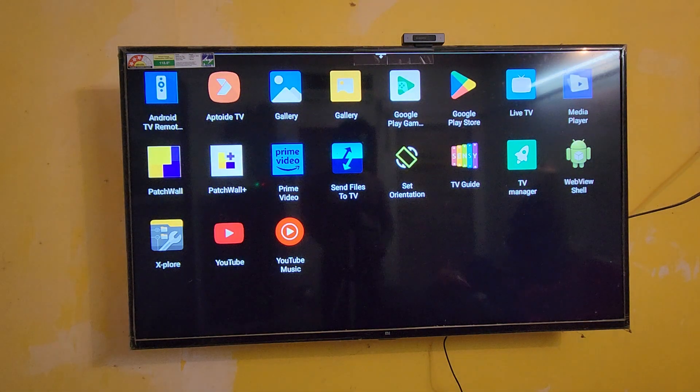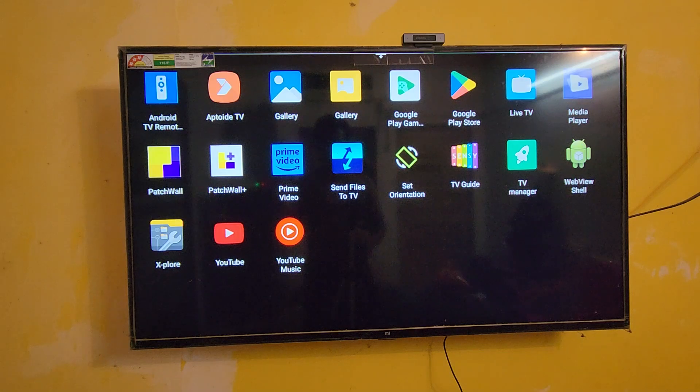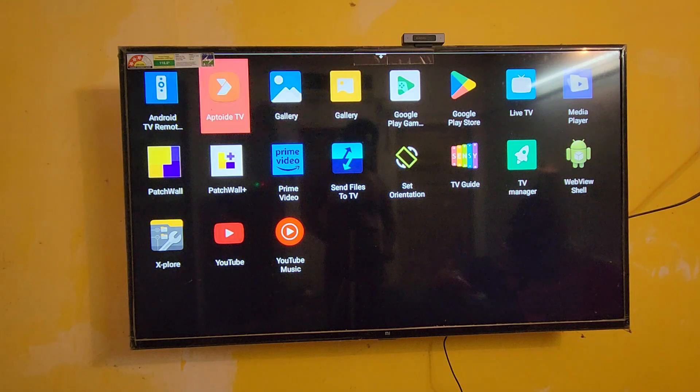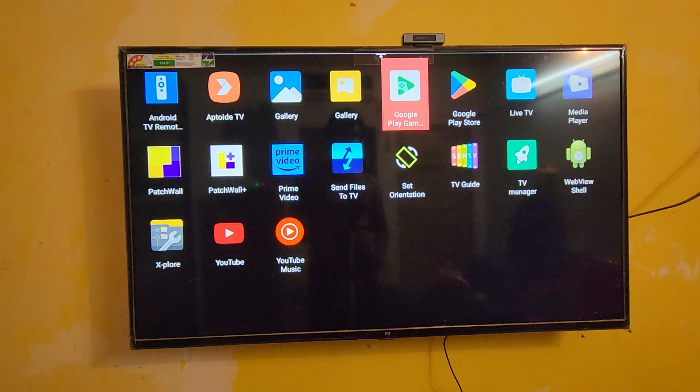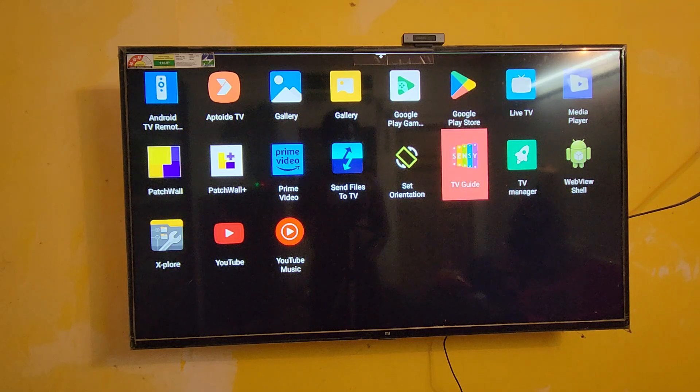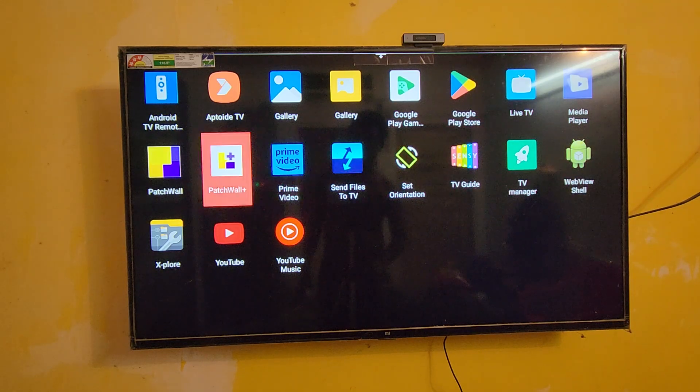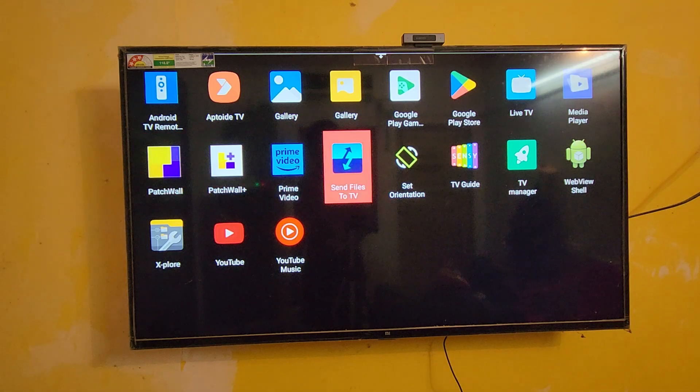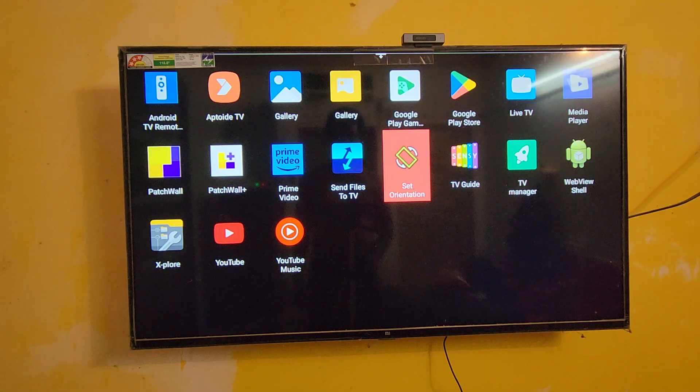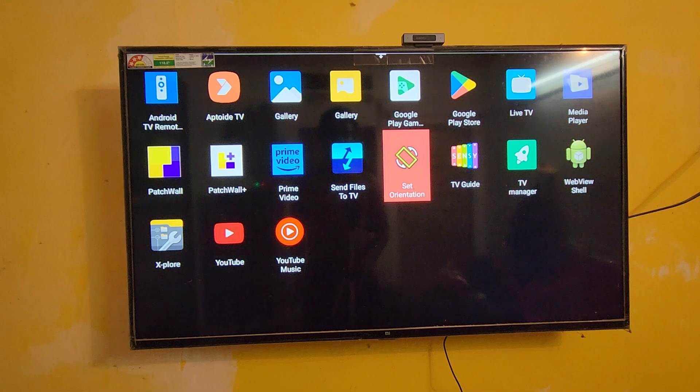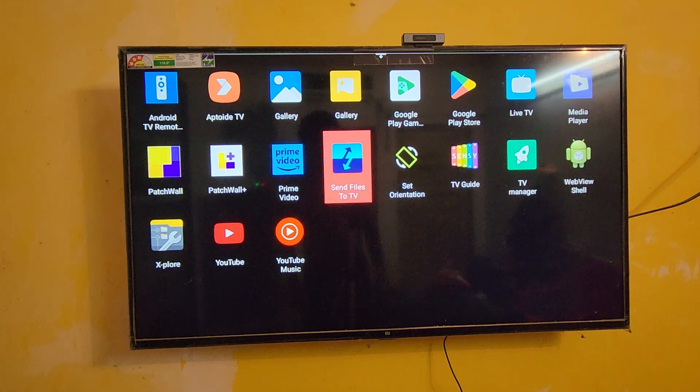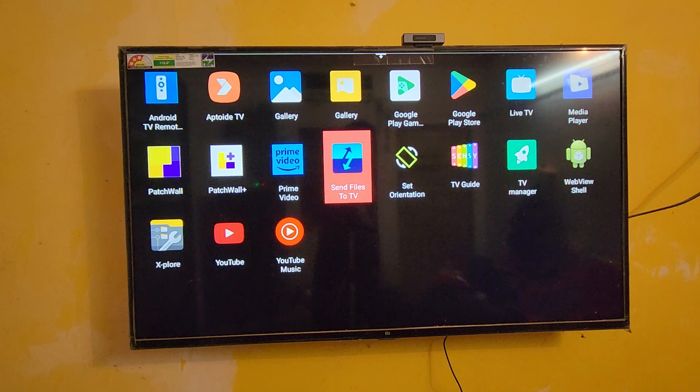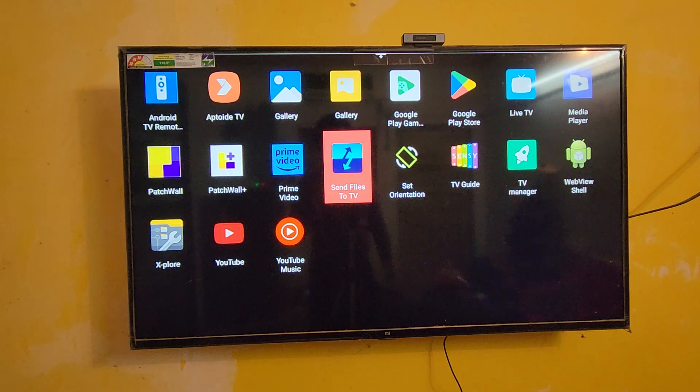And here you can see guys, after launching this app you can view your sideloaded apps in this Mi TV. Actually you can see currently I'm not having a lot of sideloaded apps, just one or two only. You can view your sideloaded apps here guys by using this app SideApps.